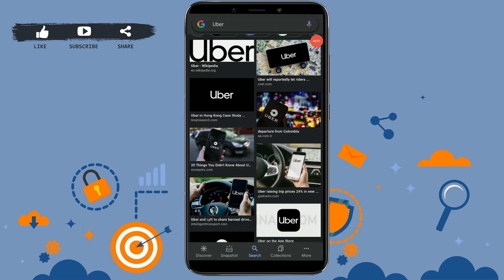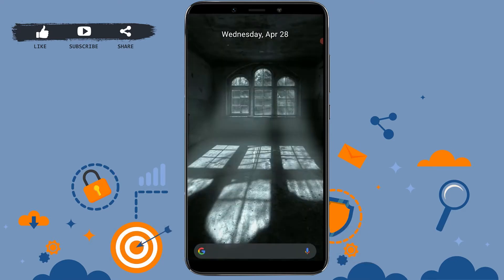Hello everyone, welcome back to the Loginit channel. Today in this video I will be showing you how you can sign up for an Uber account. First of all, you need to install the application on your mobile device.